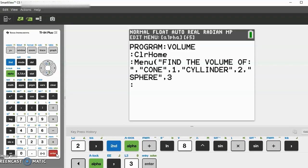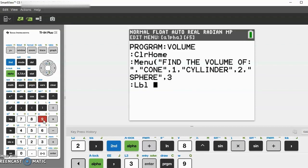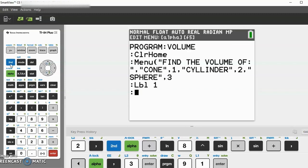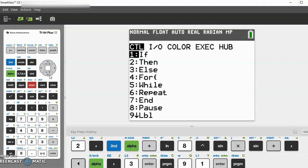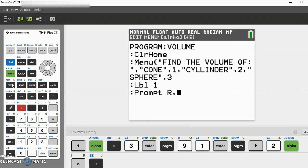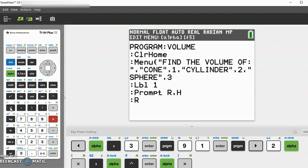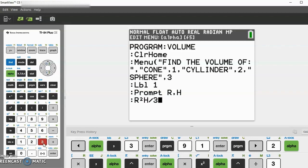Now go down to program, label 1. Let's go to program I/O and prompt: prompt R comma H. Then let's do πR²H/3 and store as V.